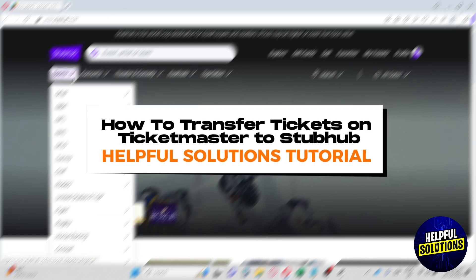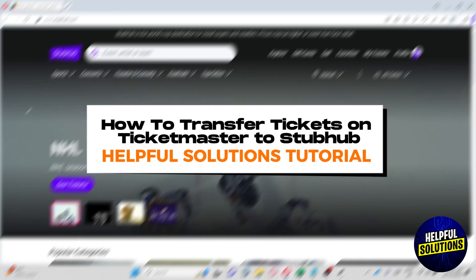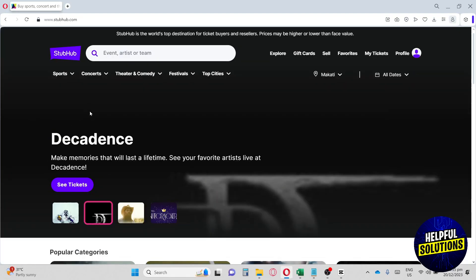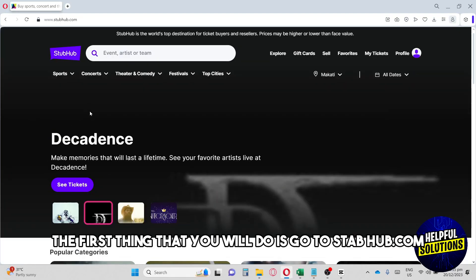Hi guys, welcome to Helpful Solutions Tutorial. This is how to transfer tickets on Ticketmaster to StubHub. The first thing you'll do is go to stubhub.com.